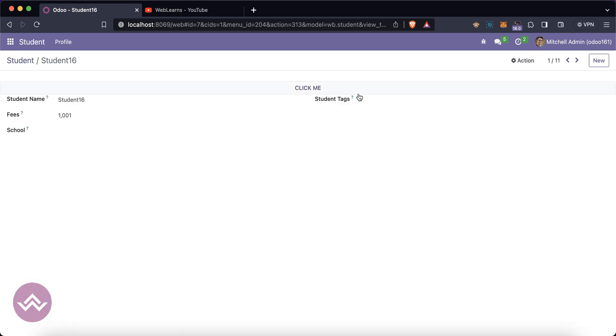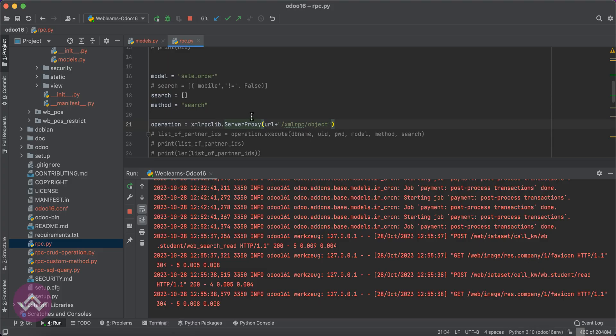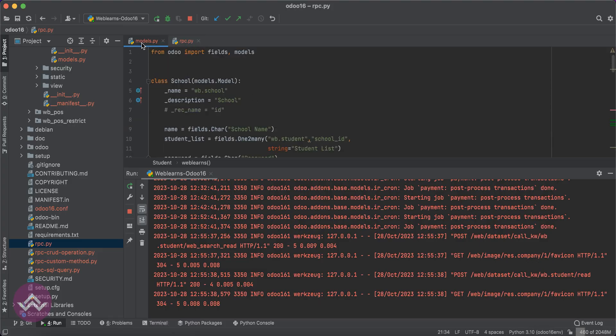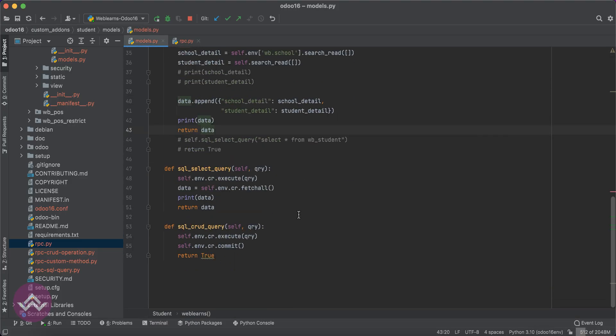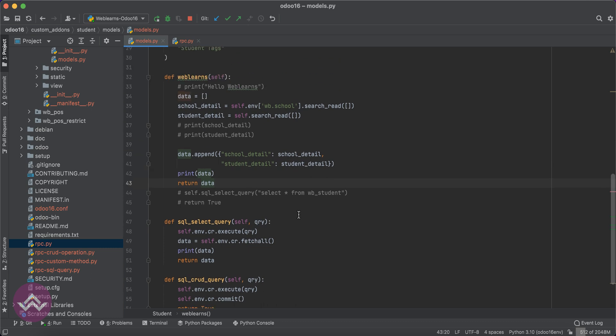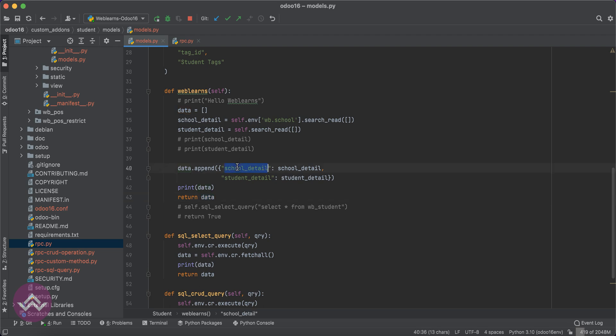Let's say this click button event we are trying to use. You can see here this weblands method we have to call, and it will return the multiple models data. First thing is we created basically one variable data as a list.